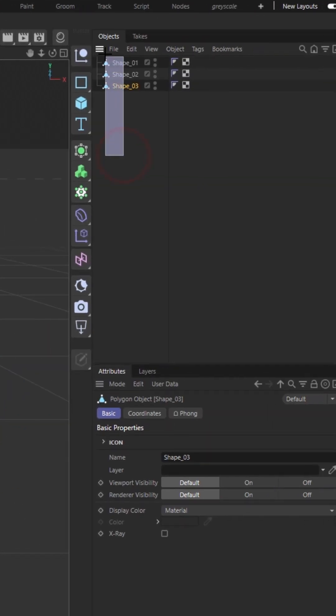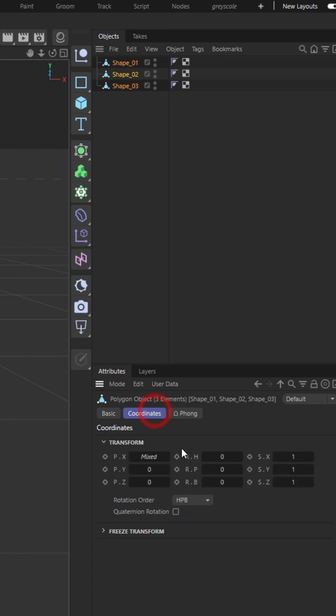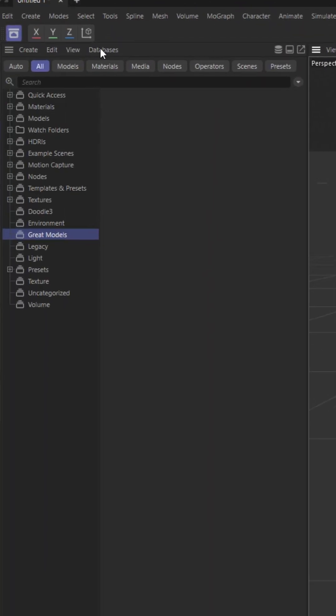Then you need to select all of your shapes and in coordinates set everything to zero or hit Alt and zero. Then with all objects selected,